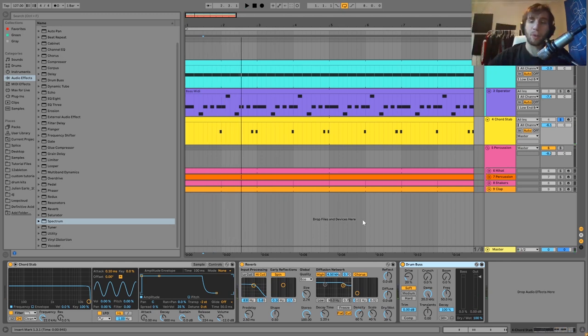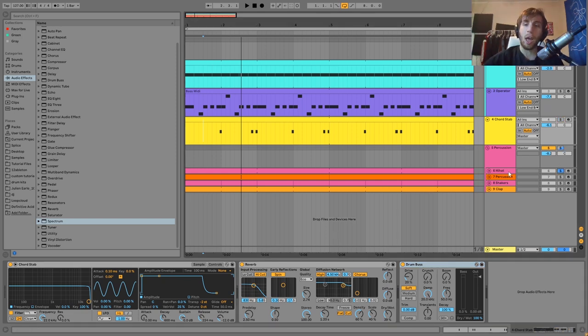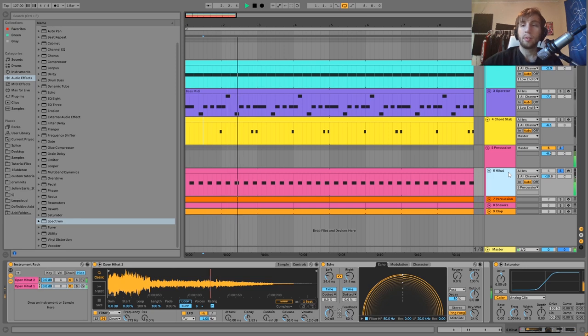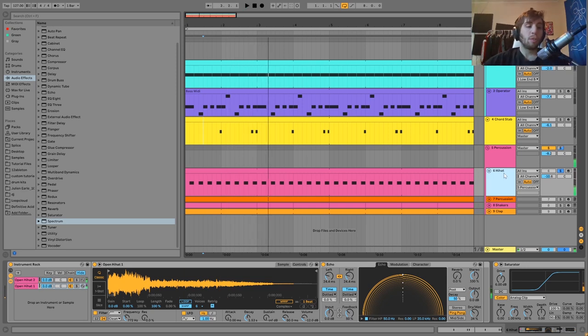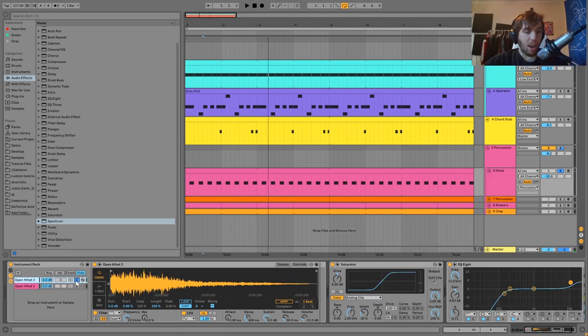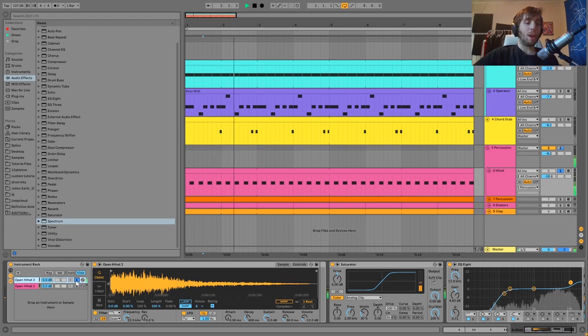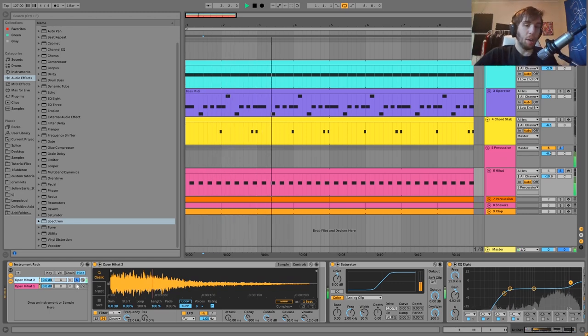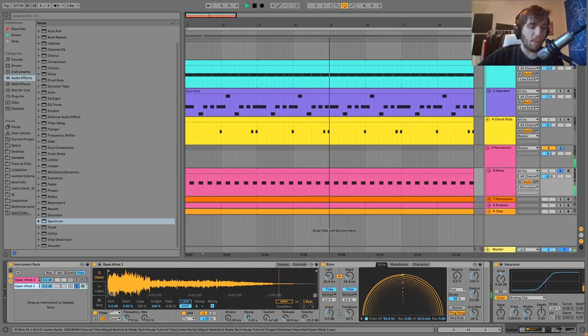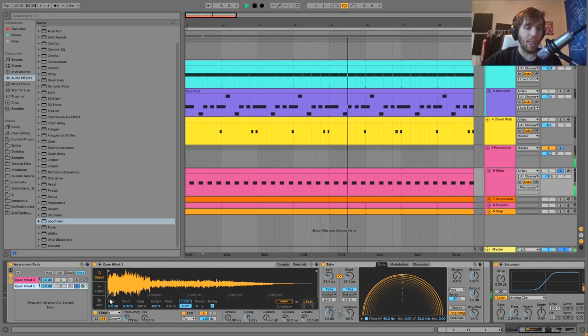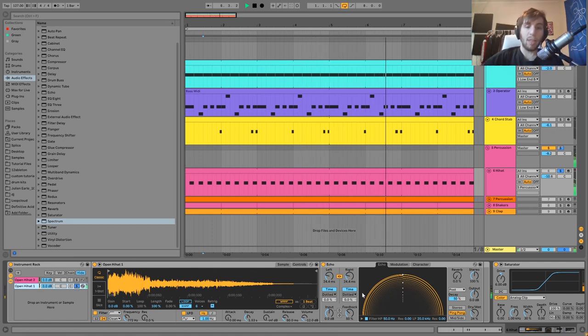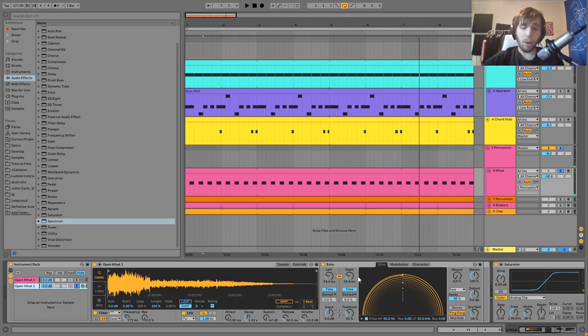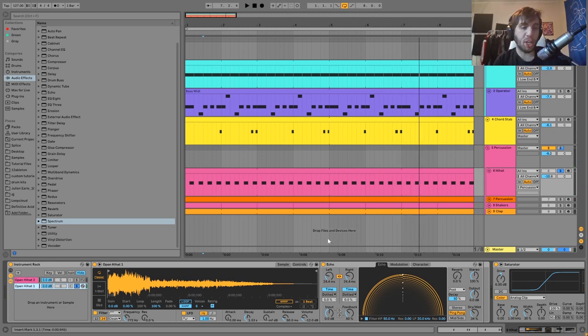After that we have the percussion which starts with this main hi-hat which is two layers. What's going on here is we have this layer, more of a mid-rangey punching layer, and then we have this one which is much more in the high end and it's also being spread out a little bit with this echo.